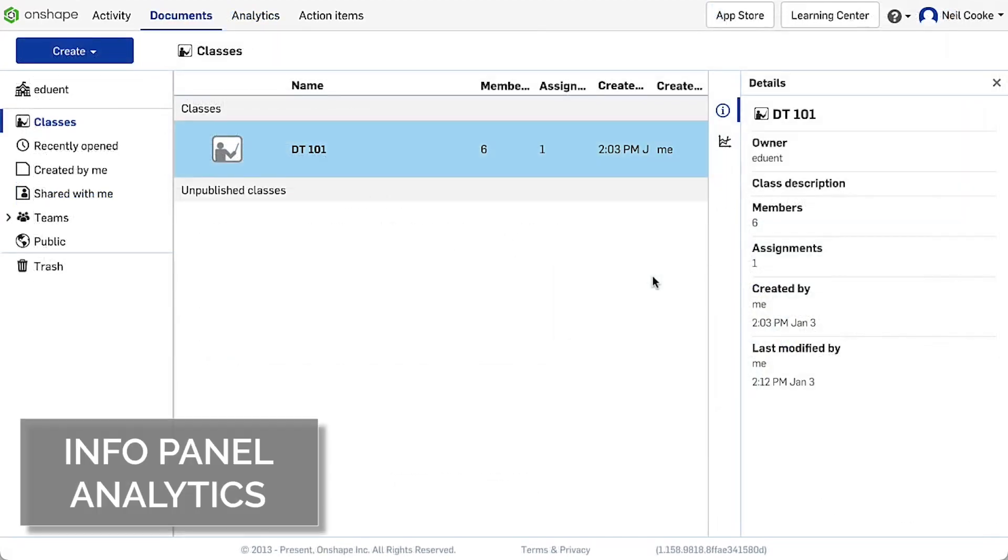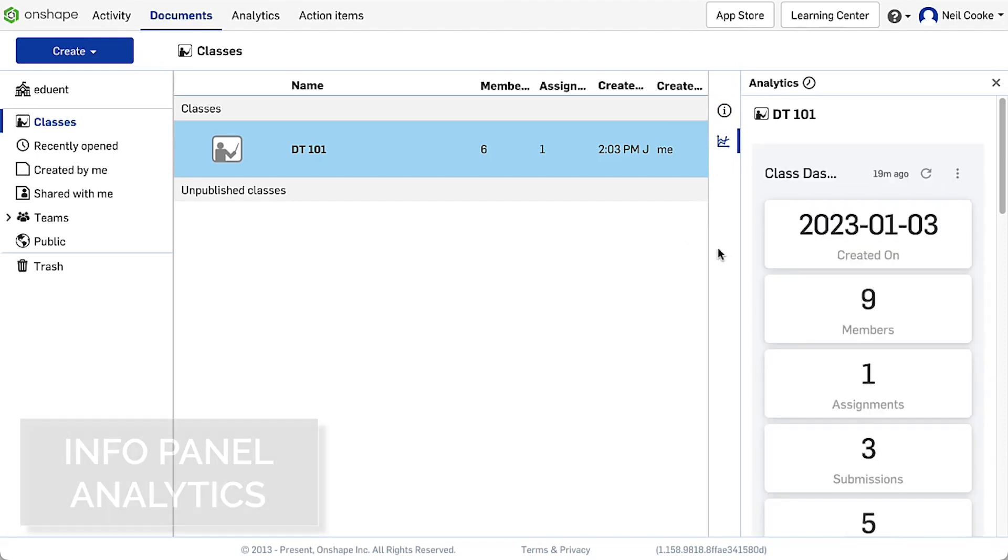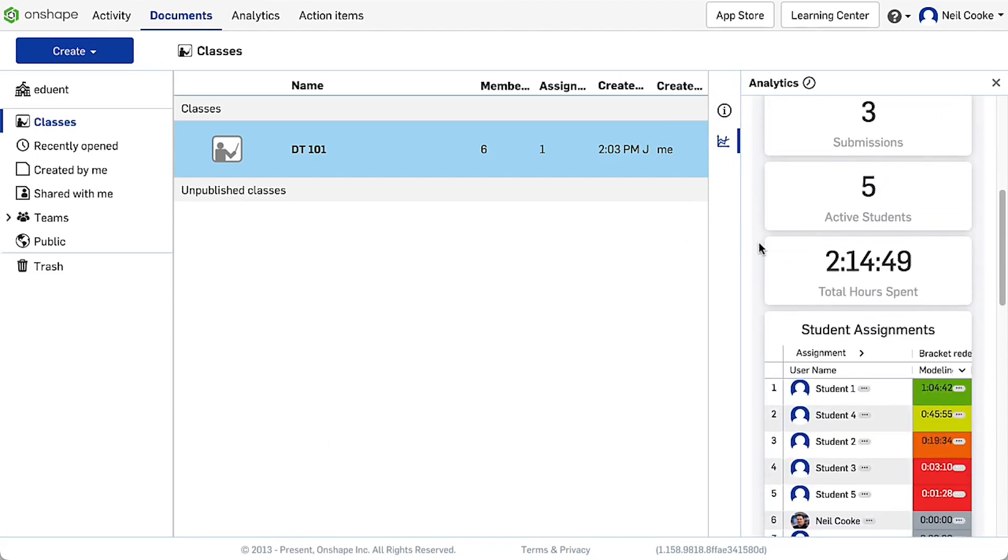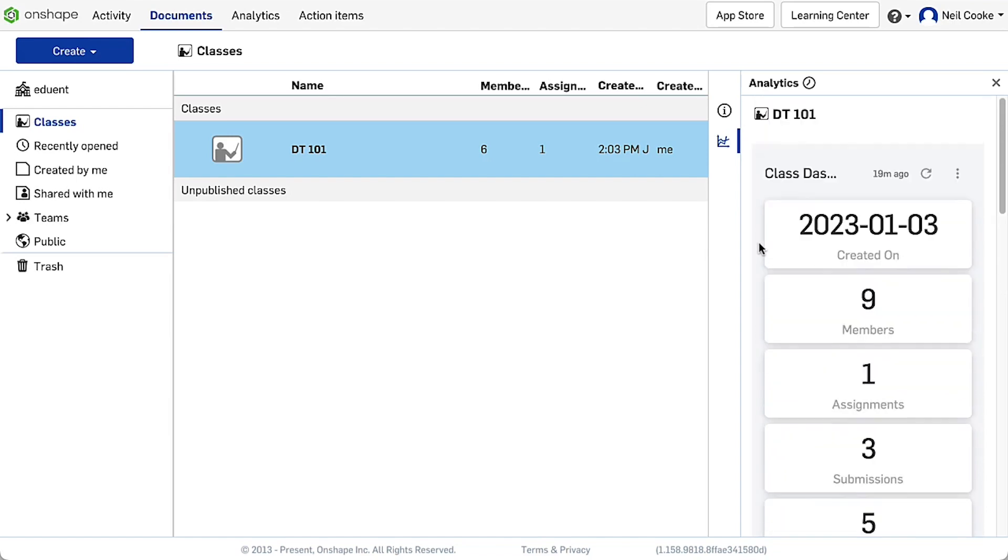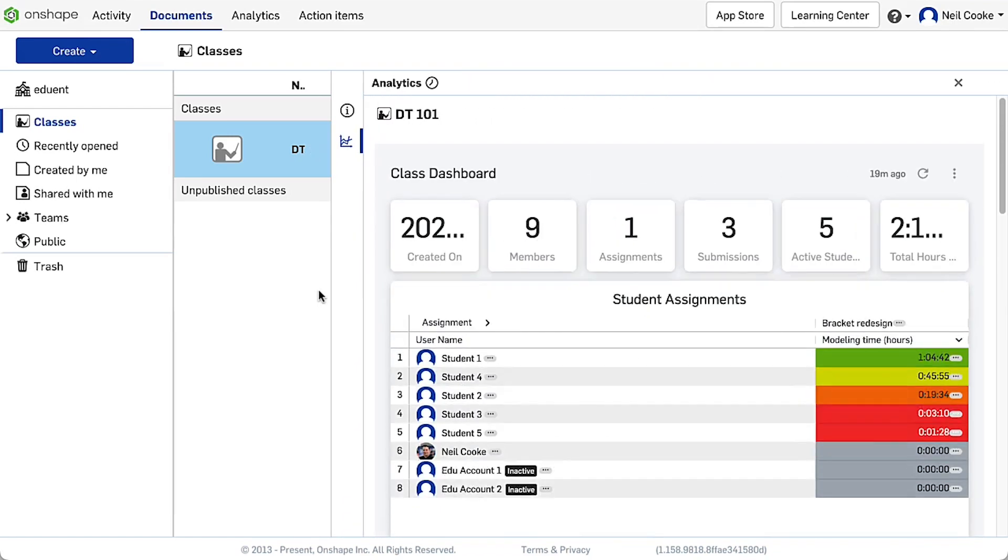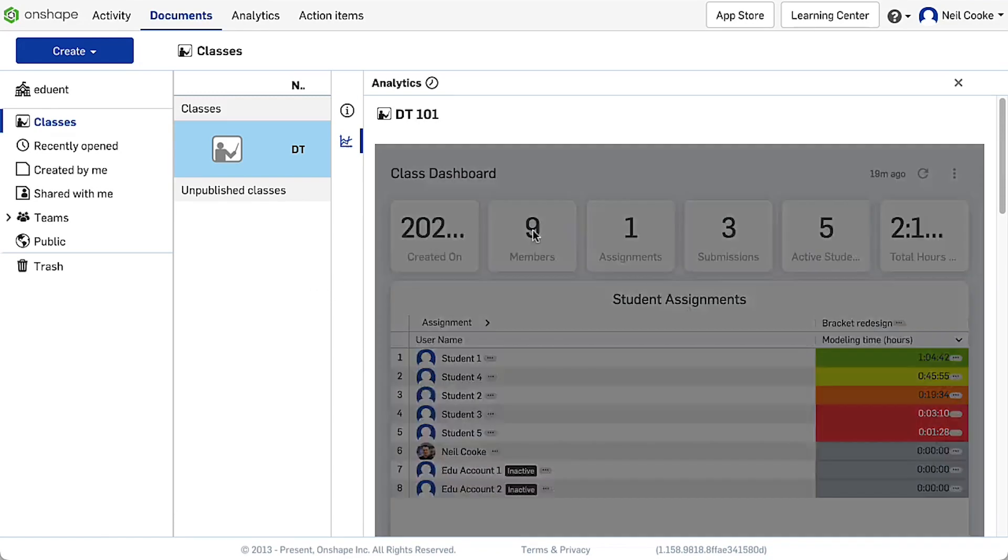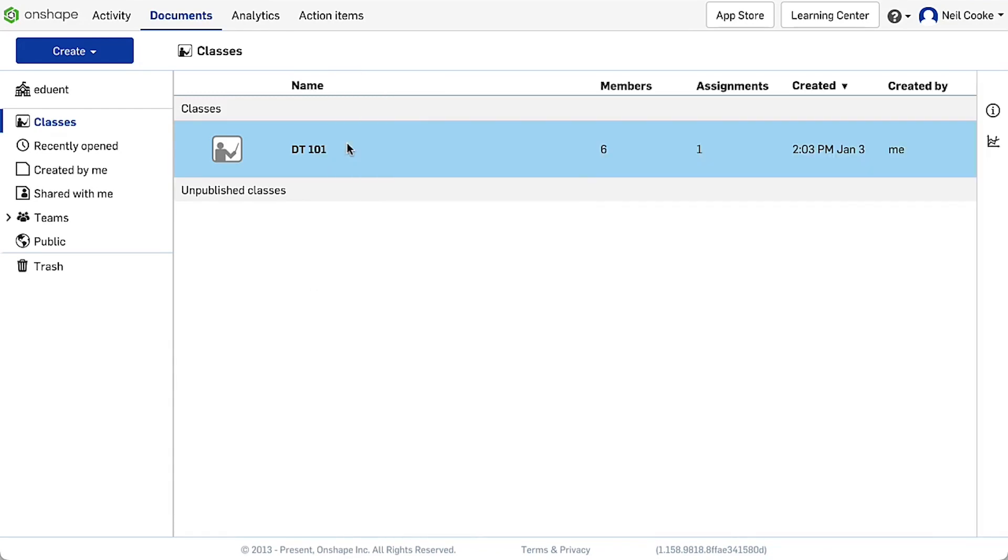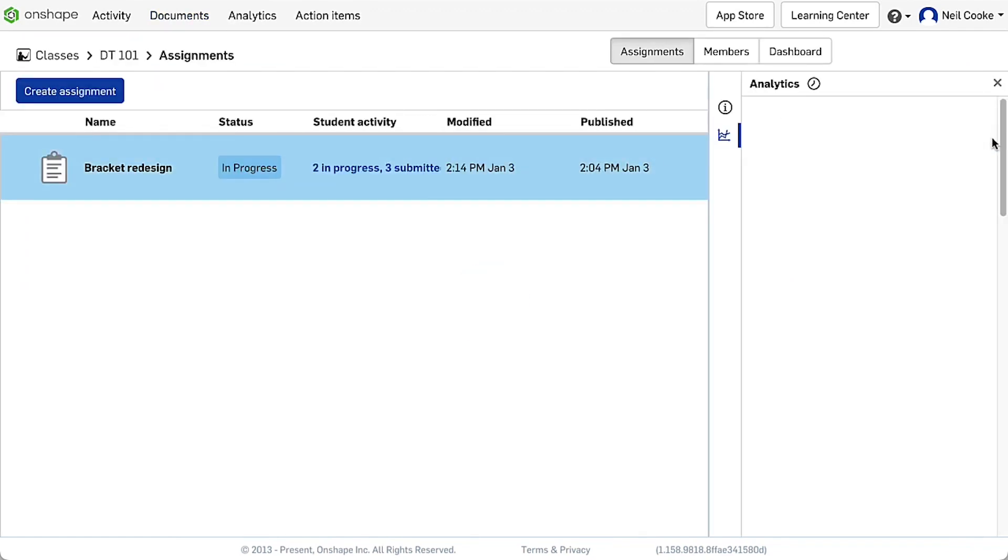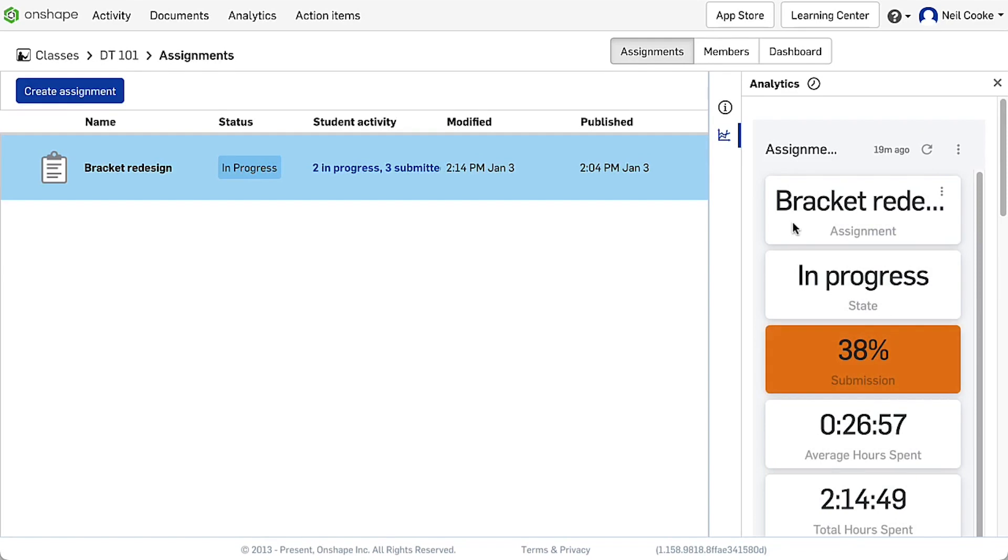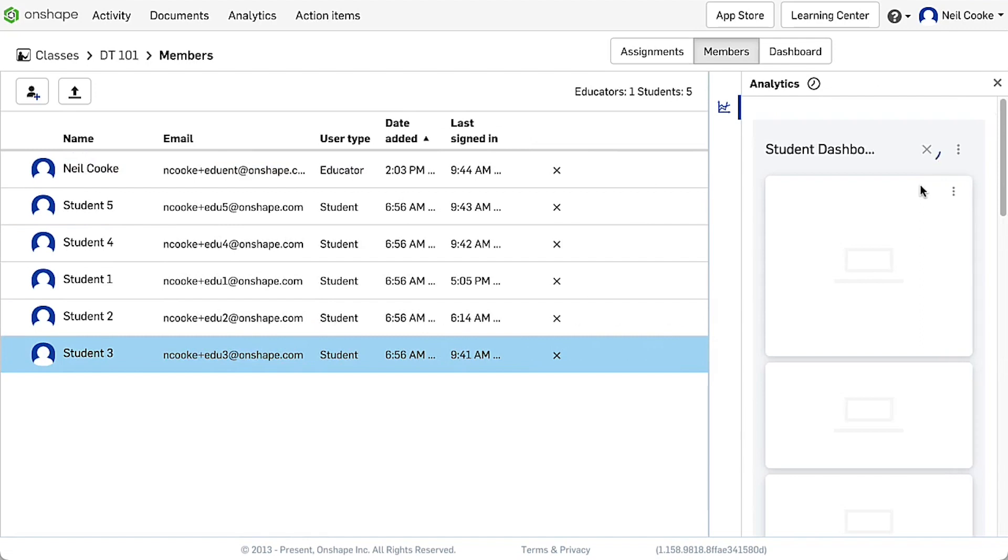Educators can now get analytics for their classes directly from the side info panel. The class dashboard shows high-level statistics such as number of submissions and total modelling time, and the panel can be resized to make it easier to read. All the usual drill down reports can be accessed from here as well. Inside a class, you can see the dashboard for each individual assignment, and on the members tab, the dashboard for each individual student.